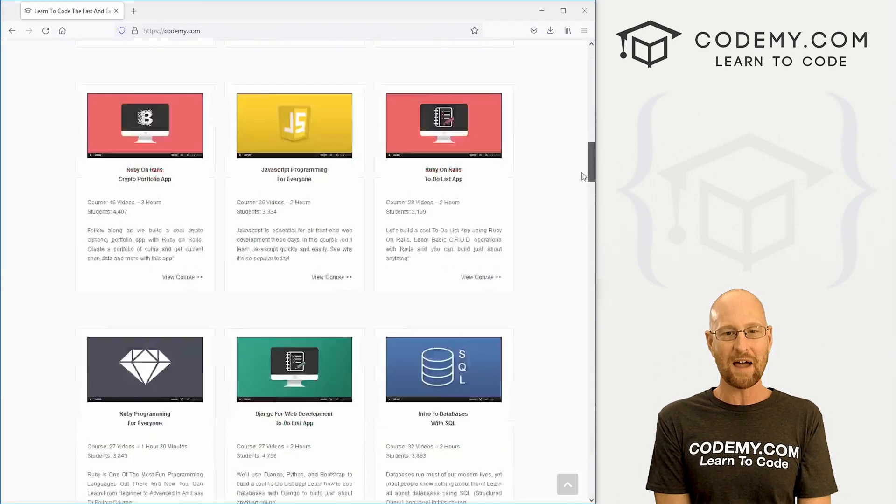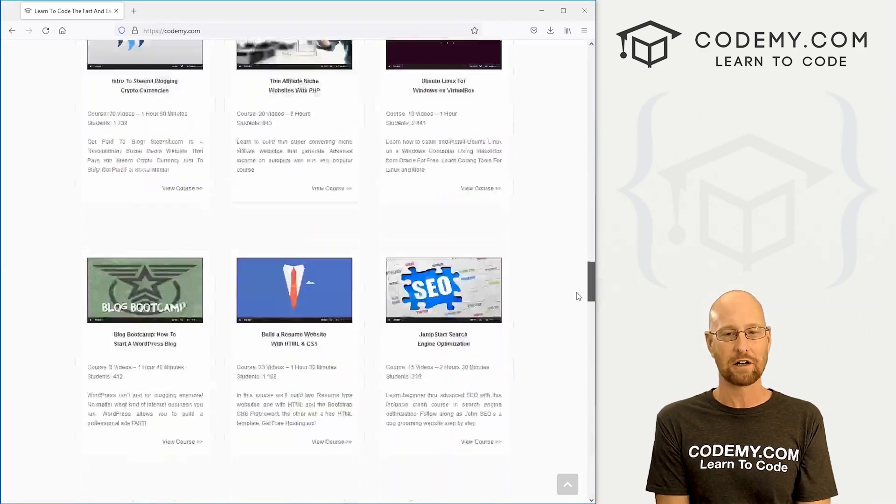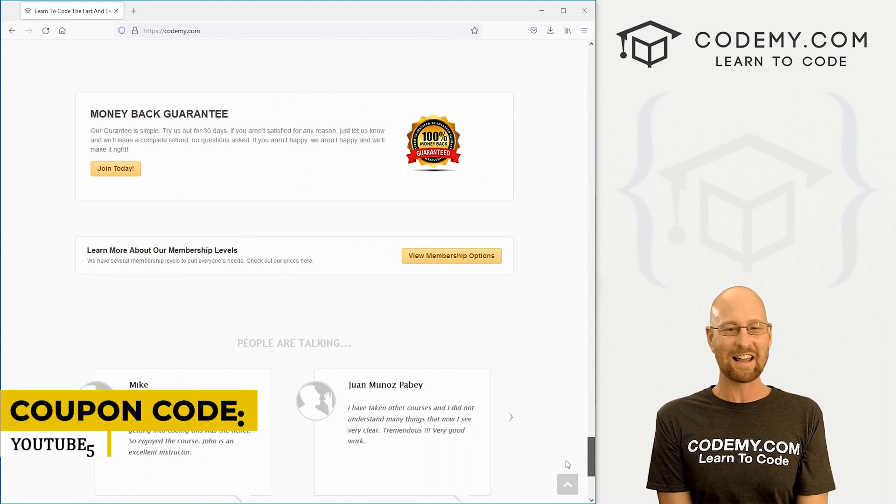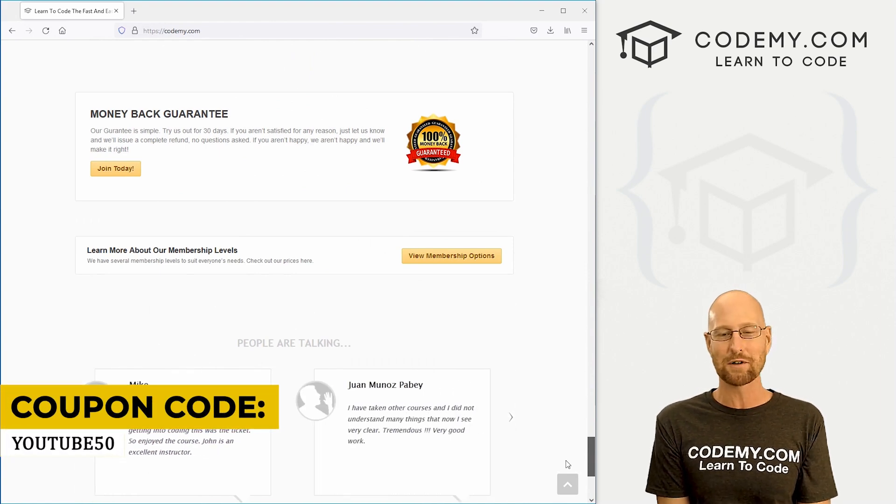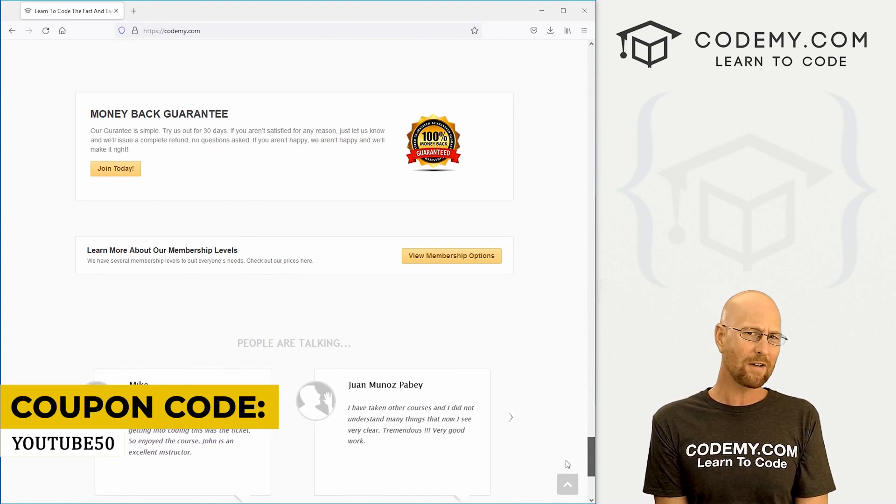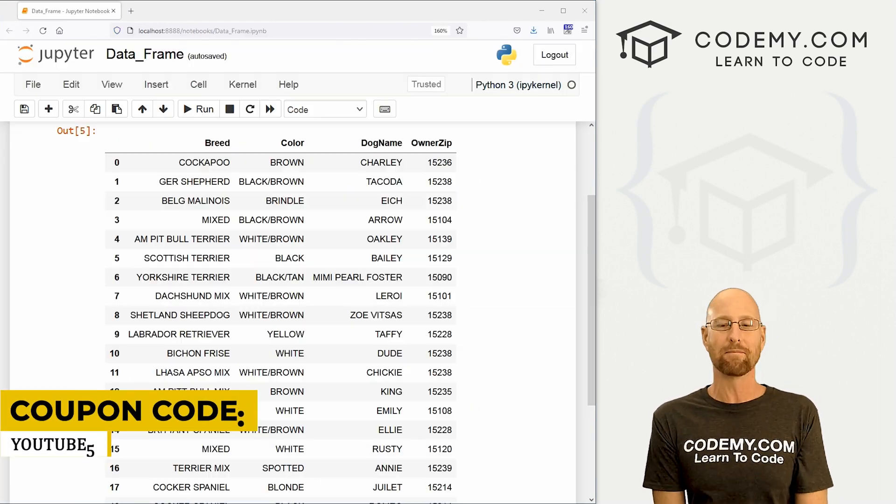We have dozens of courses with thousands of videos that teach you to code. Use coupon code YouTube50 to get 50% off memberships on my courses, videos and books for one time fee, which is insanely cheap.